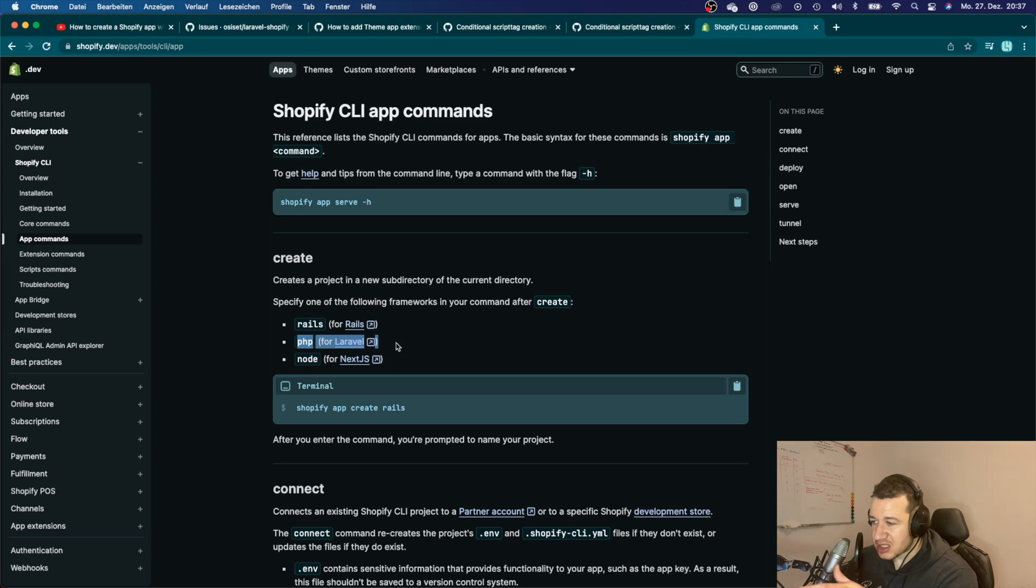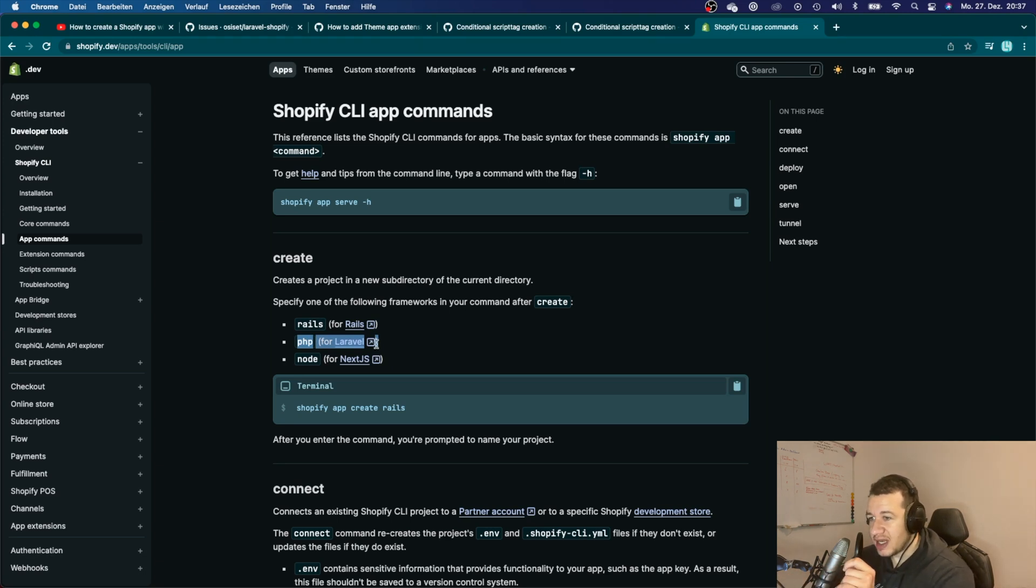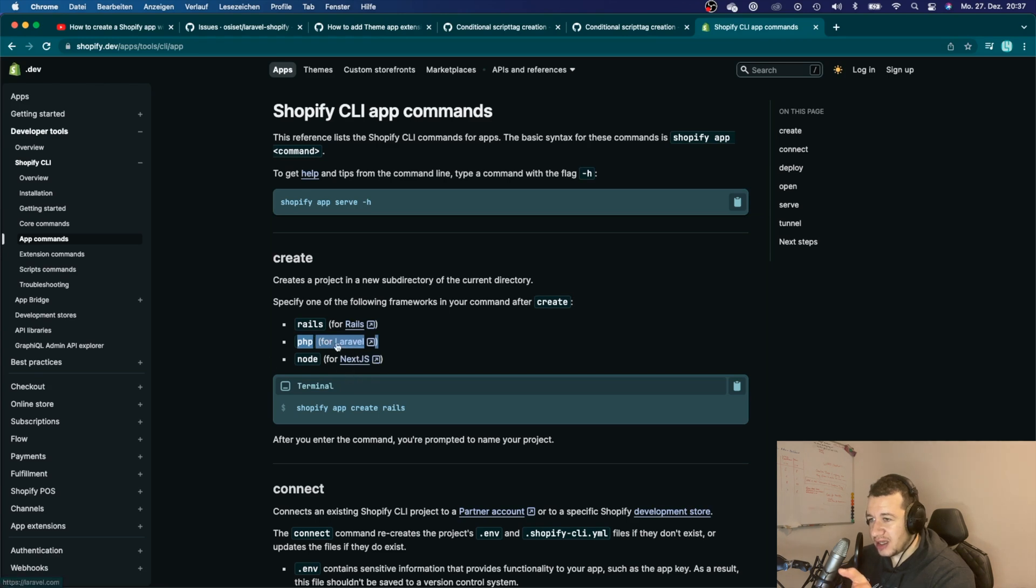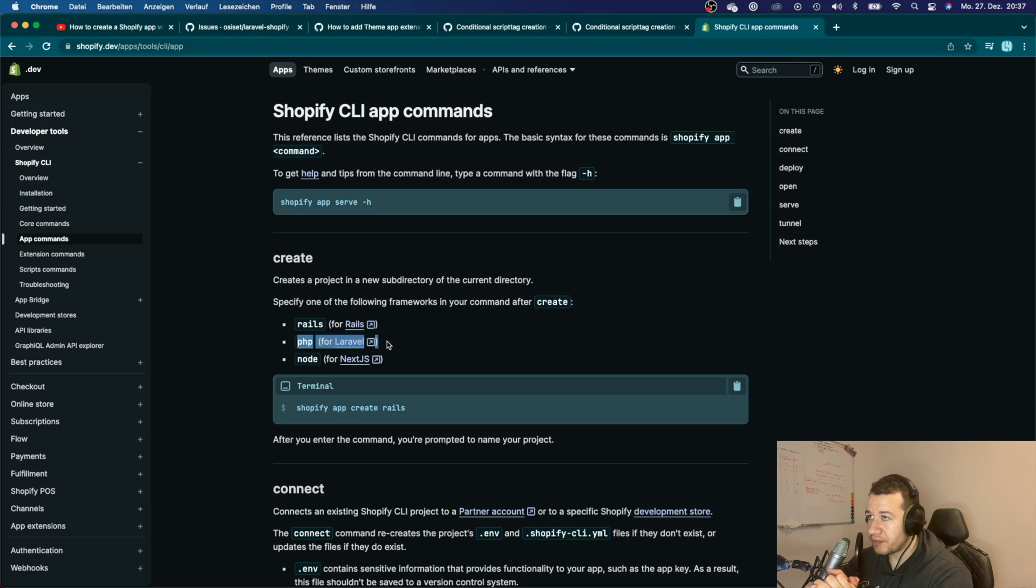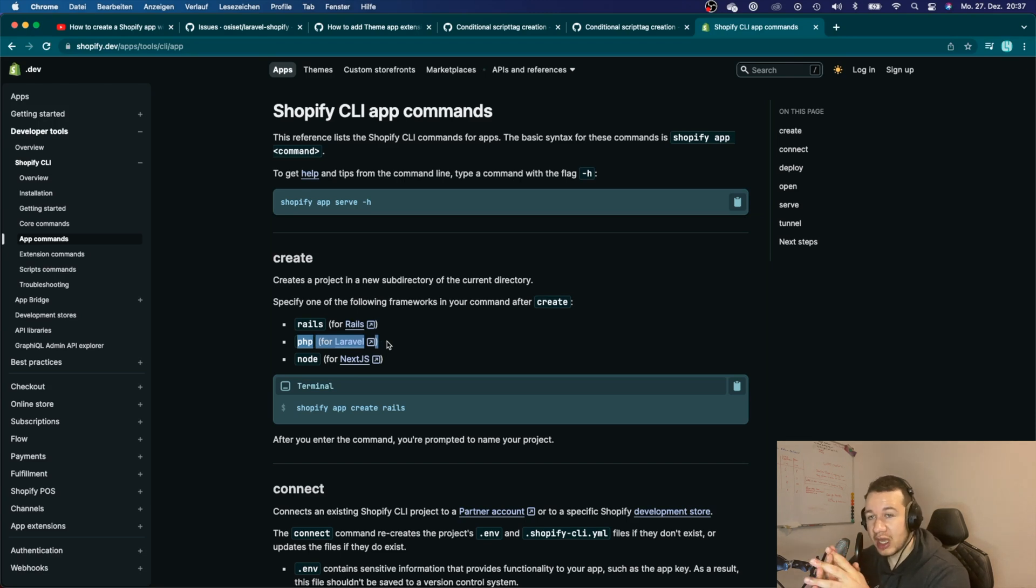I think that I want to show you how you can create your Shopify app from the Shopify CLI here. Yeah, so those are the good news.